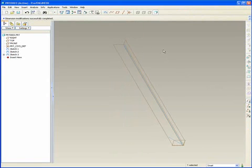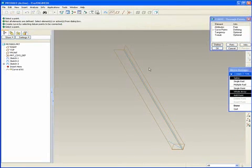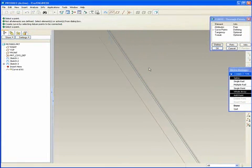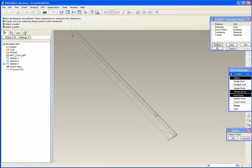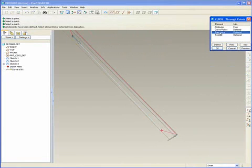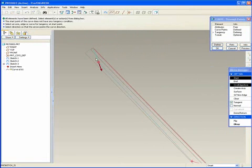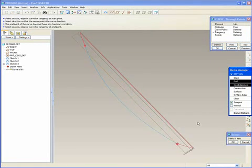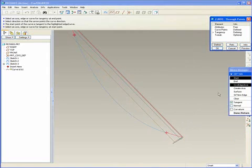The only thing left is the hose. We'll connect again with the through-points datum curve, where we'll pick the end point of this curve as well as this one here. It has enough points, so go straight to tangency and specify that we'd like this one as a reference — heading in that direction is good. This one too, and we're done with that.